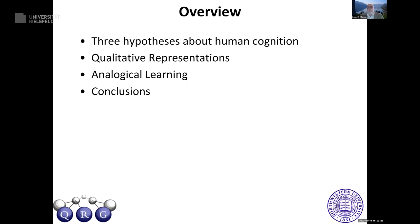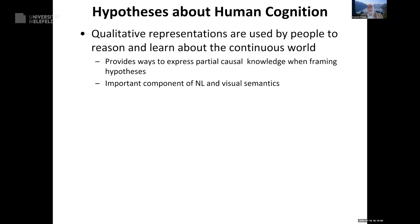I'm going to tell you three hypotheses we've been exploring about human cognition, then I'll go into detail about qualitative representations — the conceptual currency that lets you express many continuous things — and analogical learning, which gives you an incremental, inspectable, data-efficient learning method. Then I'll wrap up with conclusions about where we're going next.